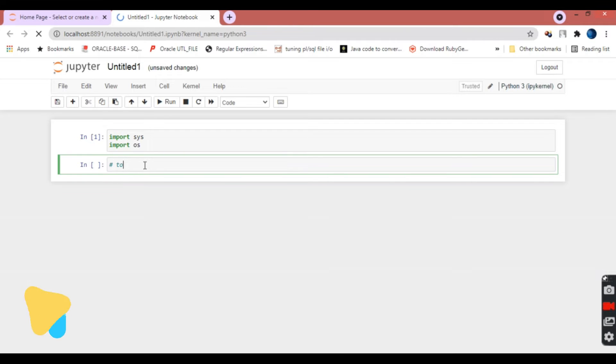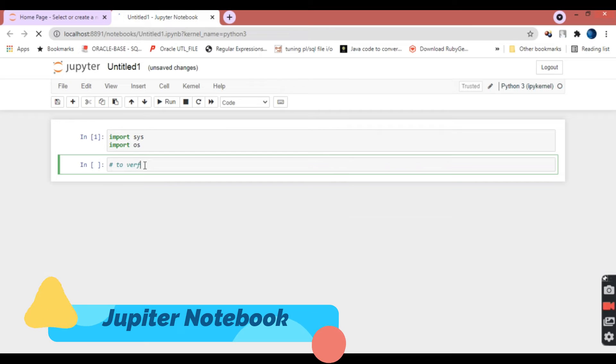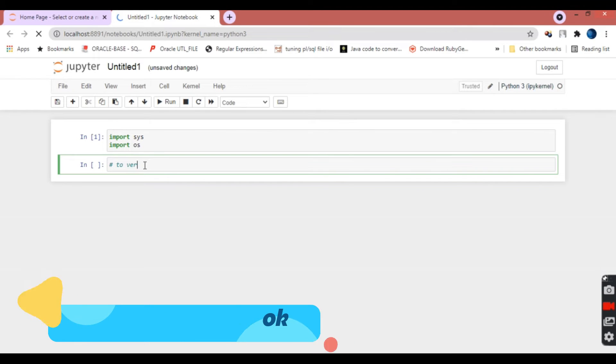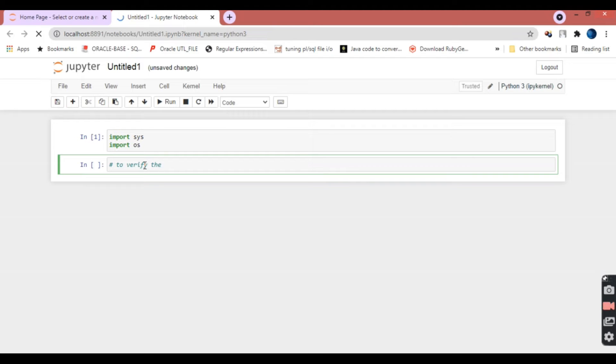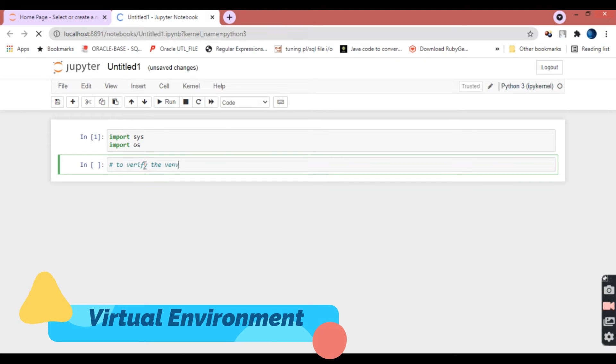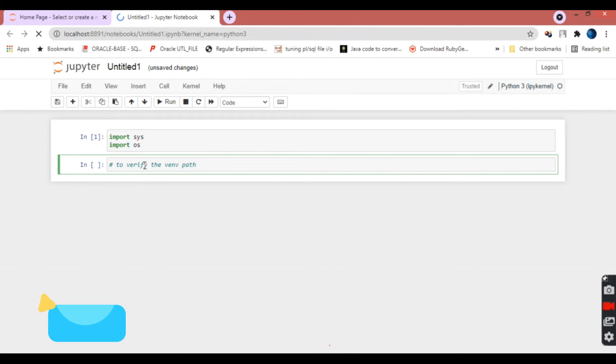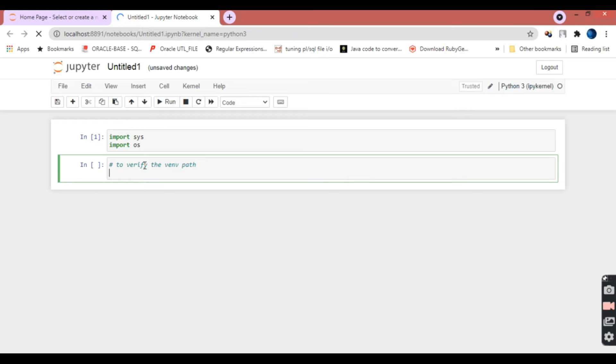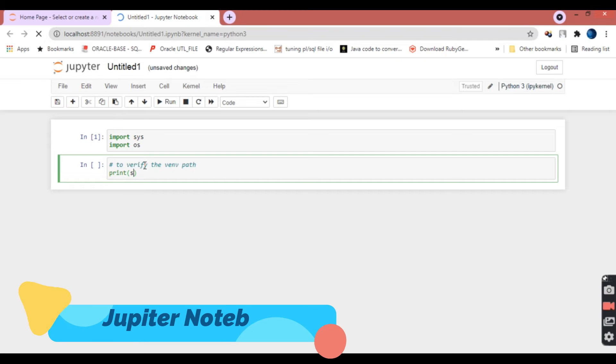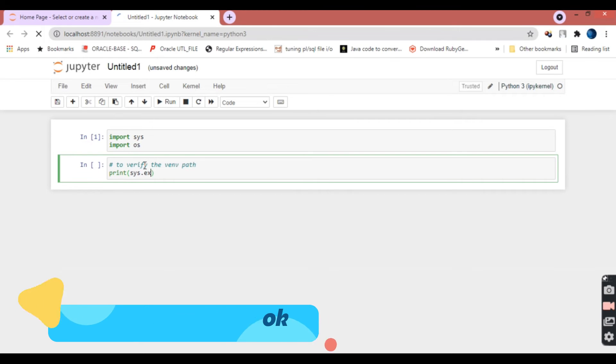Now we're going to check which virtual environment is being used by this Jupyter notebook. We need to know which virtual environment is being used. You can see on the right-hand side top which virtual environment is being used, but we don't know the particular path, so we need to know which path is being used for this virtual environment.